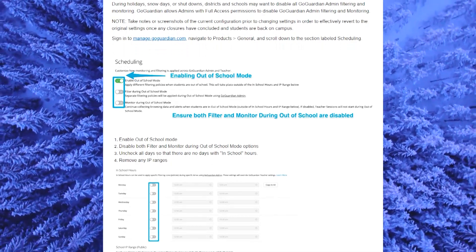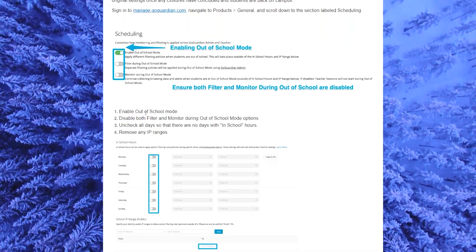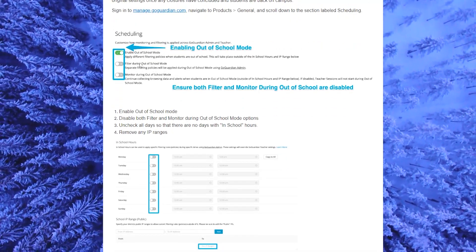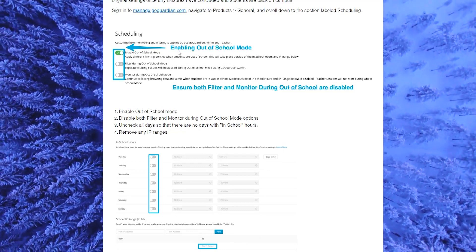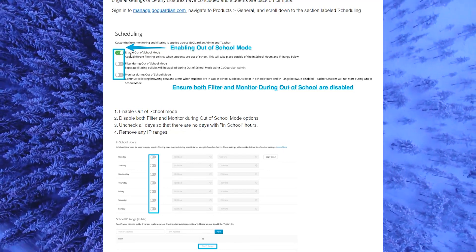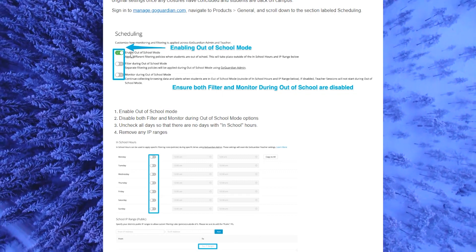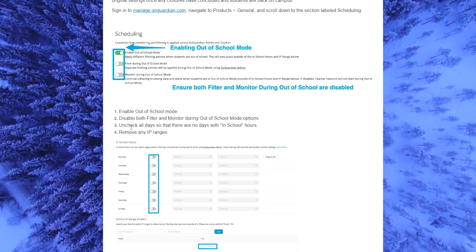The first thing you need to do is enable out of school mode. As you can see here on the top, enable out of school mode, you just disable it, just click on it so it becomes grayed out and not green.